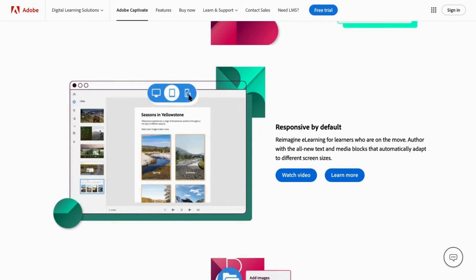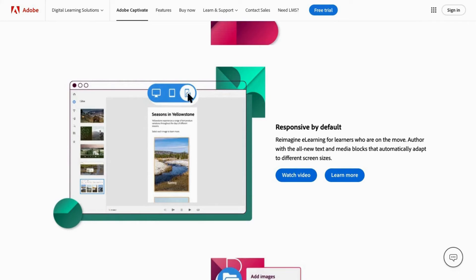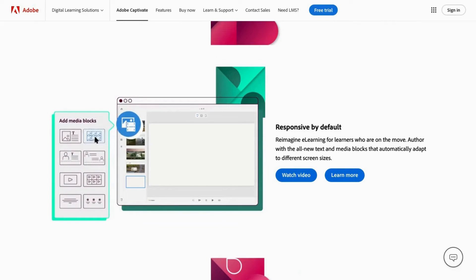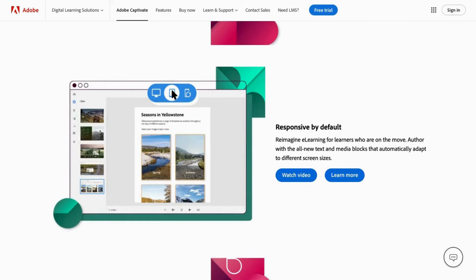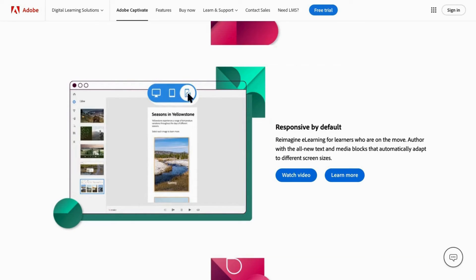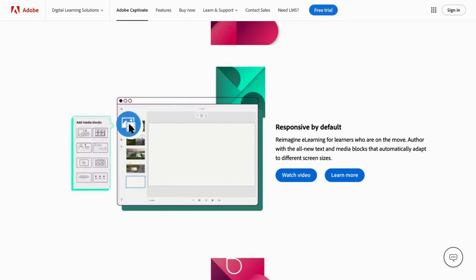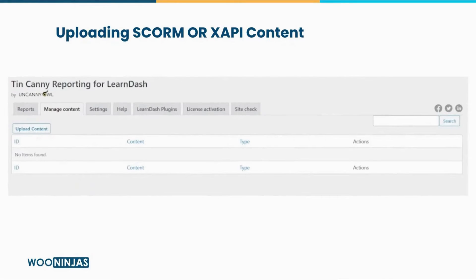Using third-party add-ons like Uncanny Owl's TinCanny Reporting or GrassBlade, you can add this content to LearnDash. In this video, we'll be focusing on TinCanny Reporting to show you how the process will look. To get started, the first step is to get the TinCanny Reporting add-on, install it, and configure it on your LearnDash site. All you have to do is upload the plugin, activate it, and make sure that in settings, you have XAPI and SCORM tracking enabled.